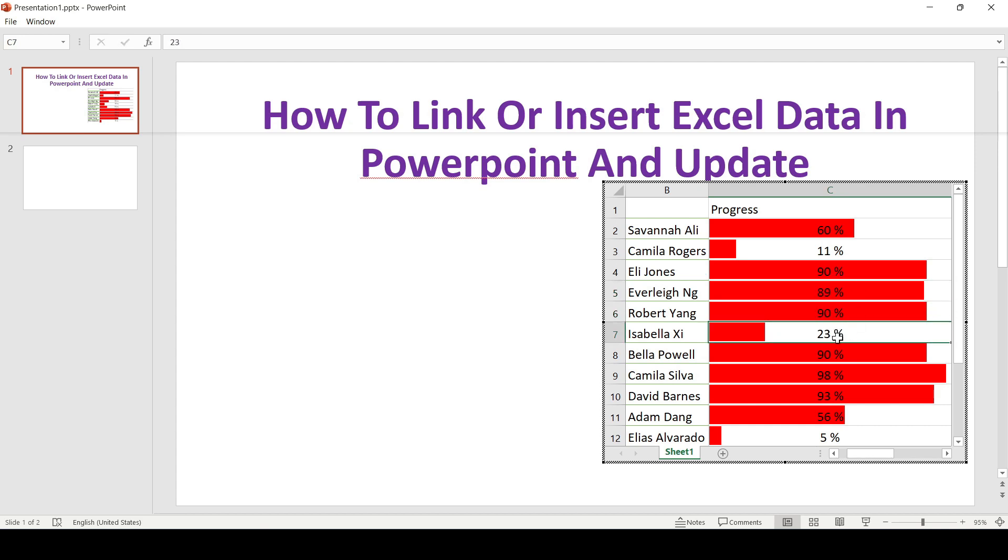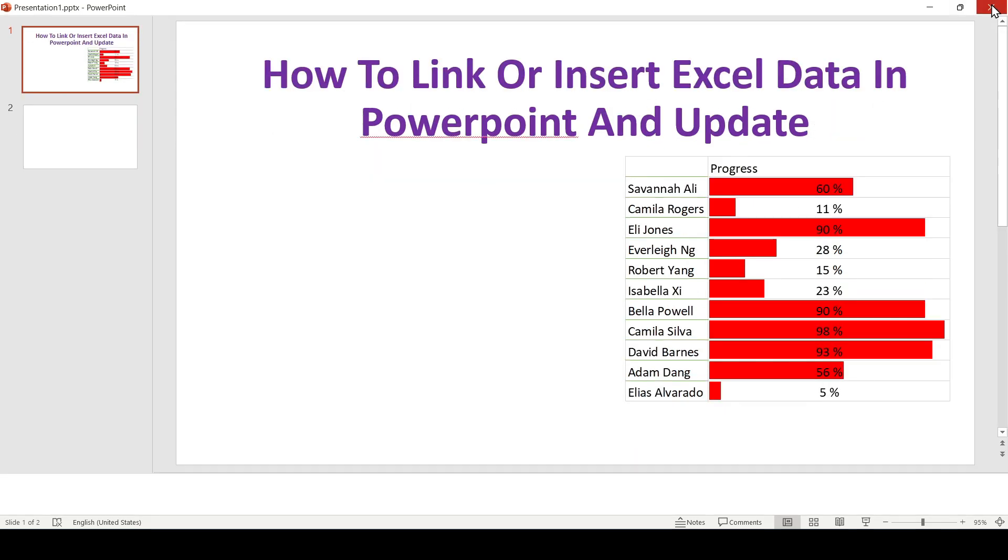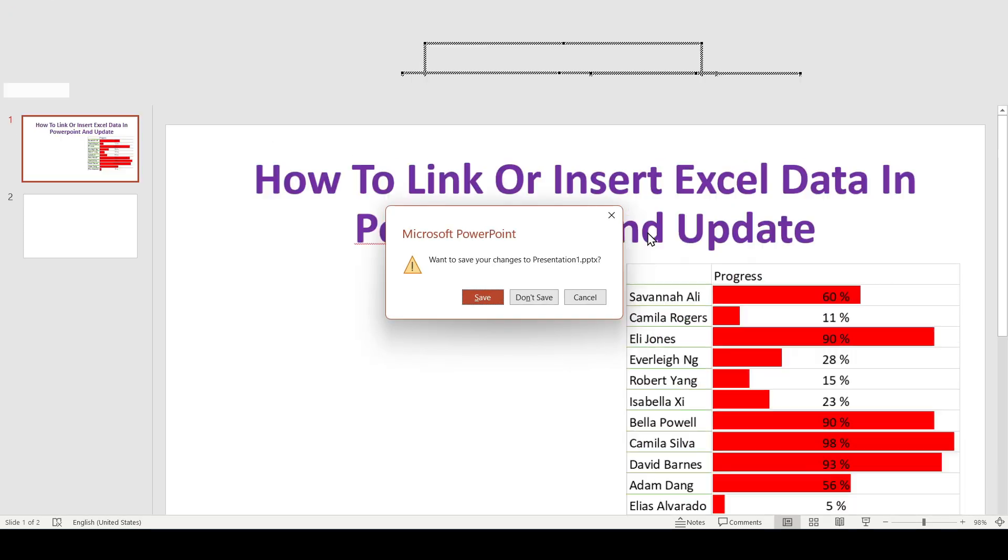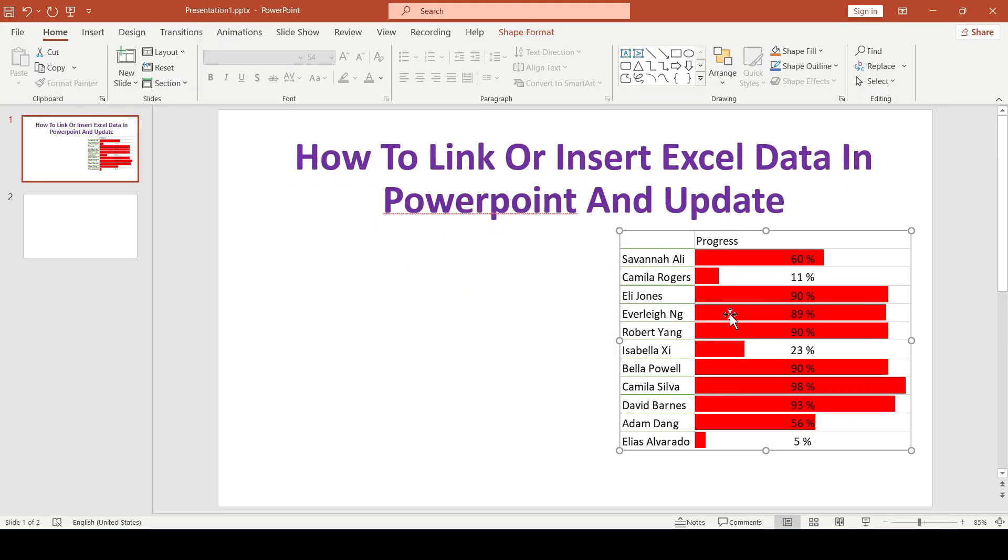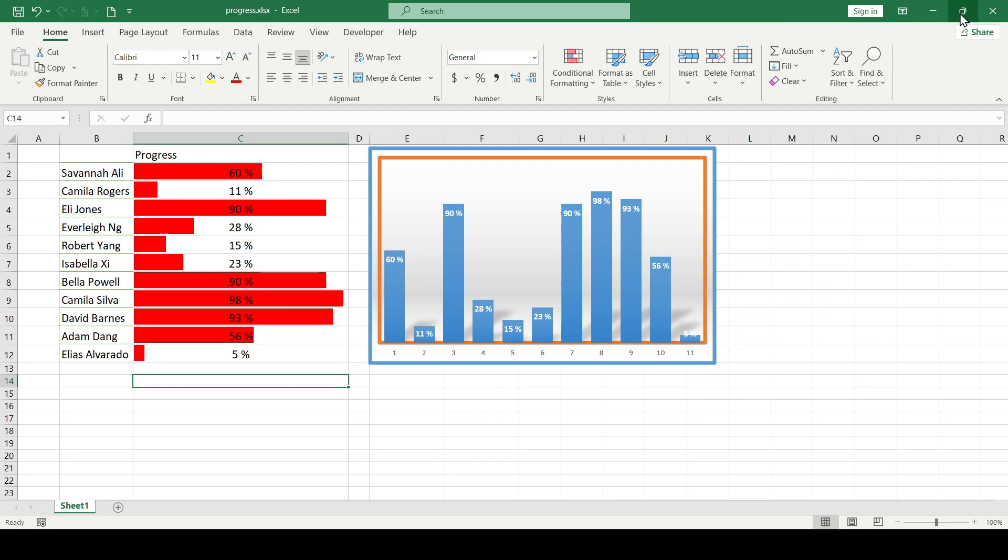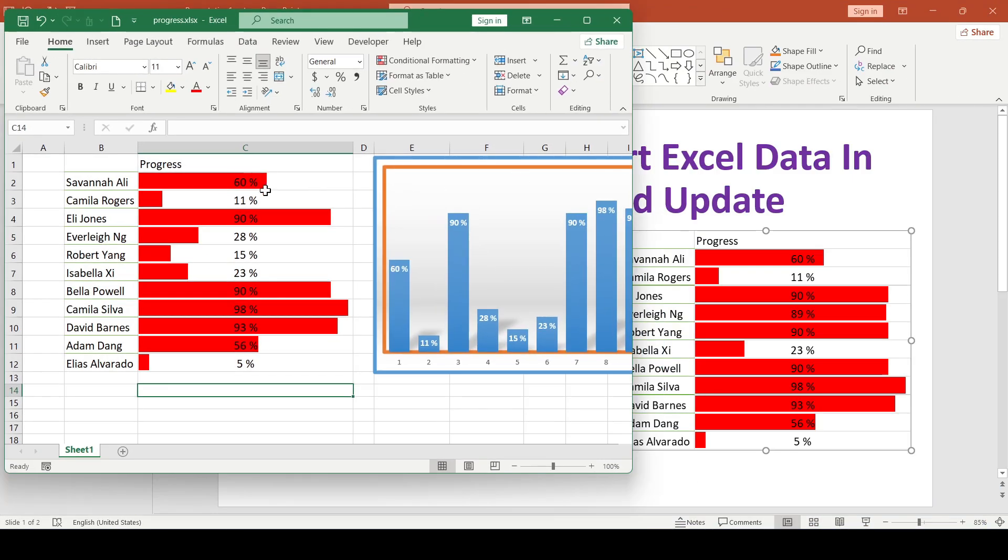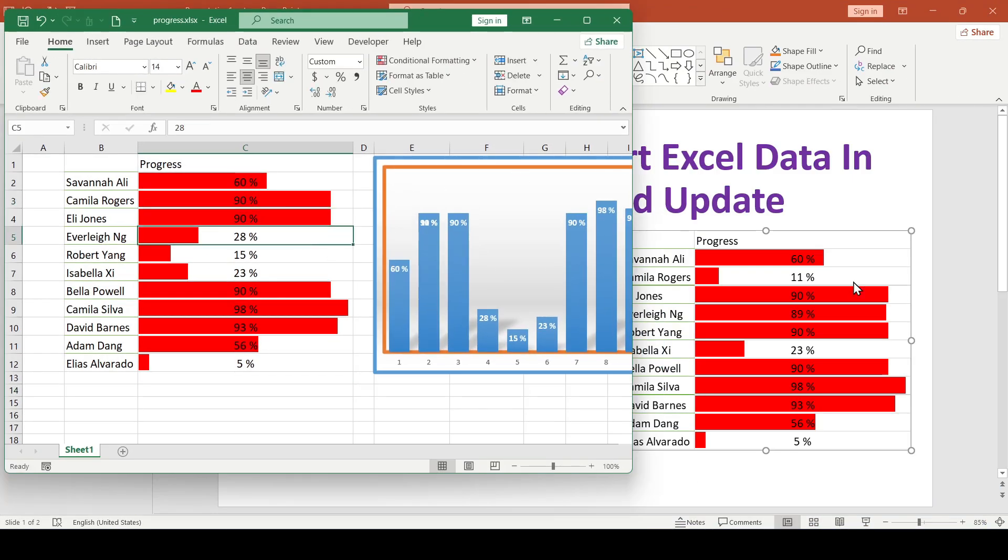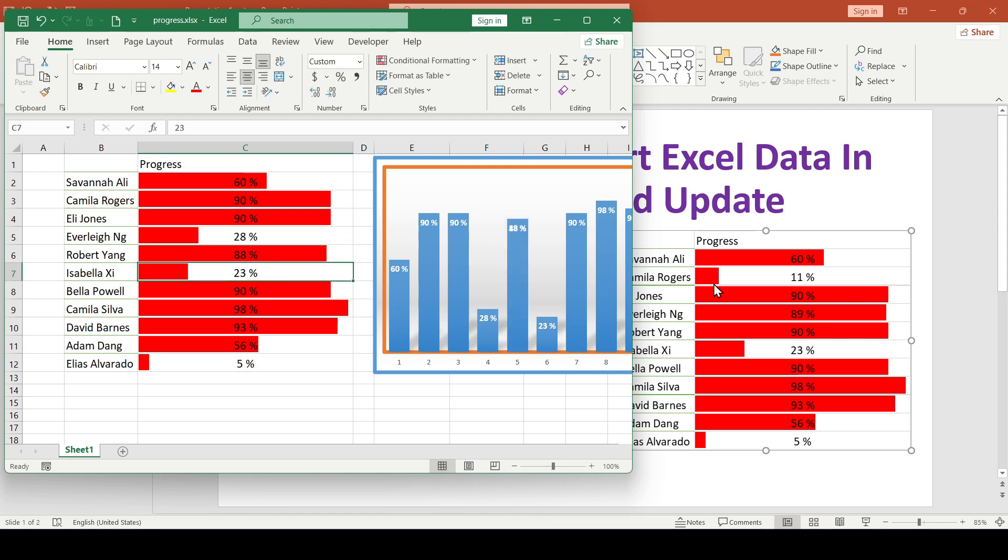Using this method, the copied data in the PowerPoint will not be linked with the Excel document in any way. Whatever we change in the Excel file will not affect the data in the PowerPoint in any way. Let's change that.